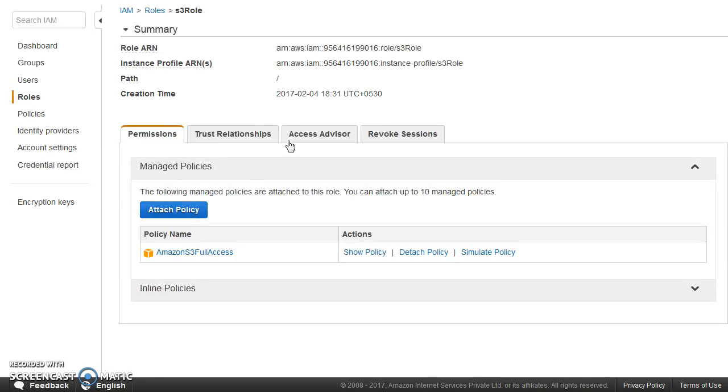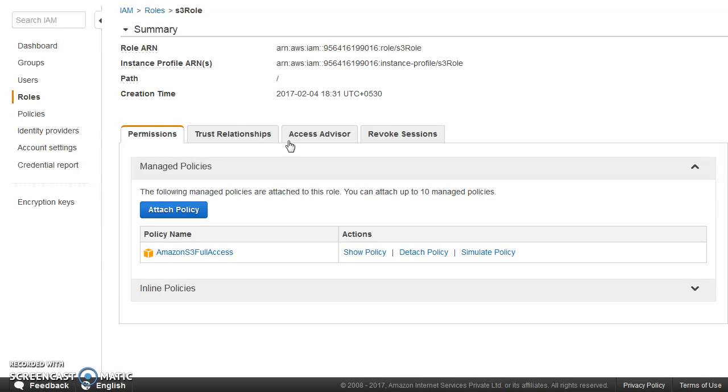Also, you can use roles in order to give access to users who are not part of your account. That means, let's say you have your AWS account, there's totally other AWS account. So you can go ahead and create a role and allow the user from other AWS account to basically assume that role. And after that, this user would be able to do anything which you allow as part of policy to do within your account. He'll be able to do that. So that's great.